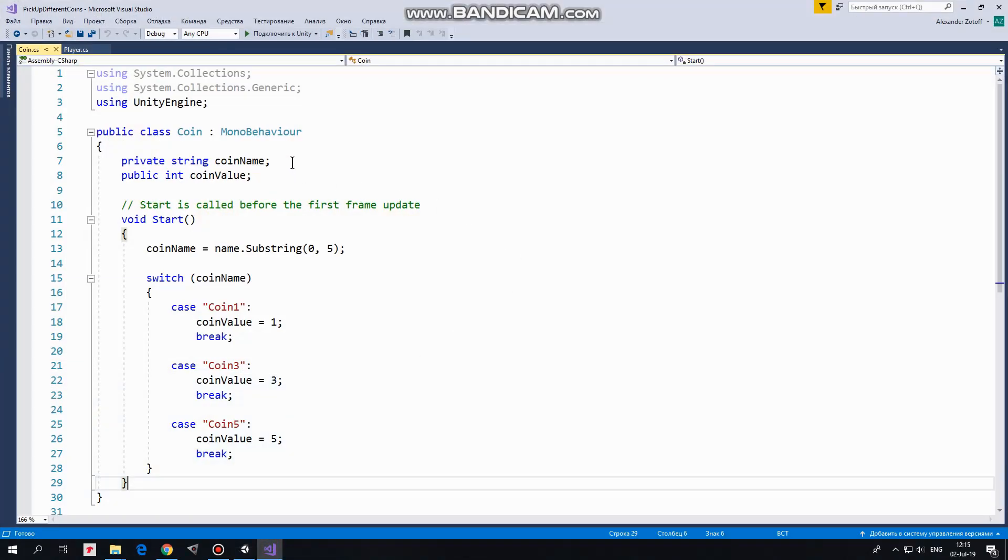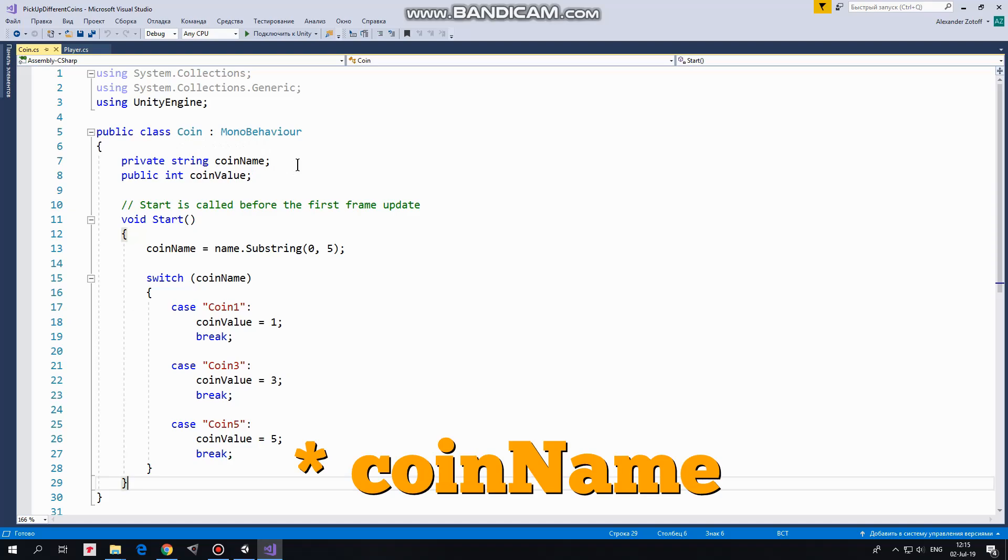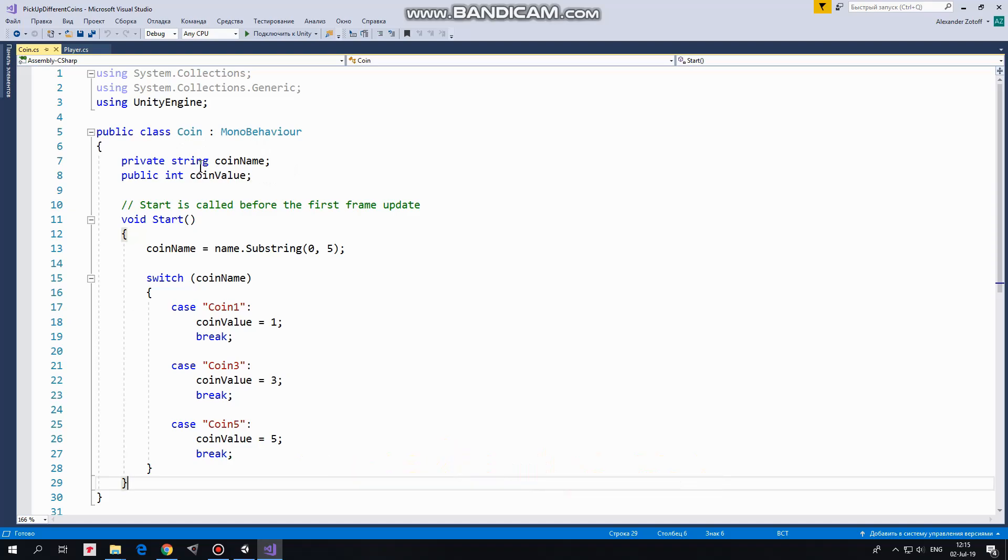Here is this script. Here I have coinValue variable, which will hold a name of a coin. Also here is coinValue variable, which will hold coin's value. In start method, coinName is defined using substring method.